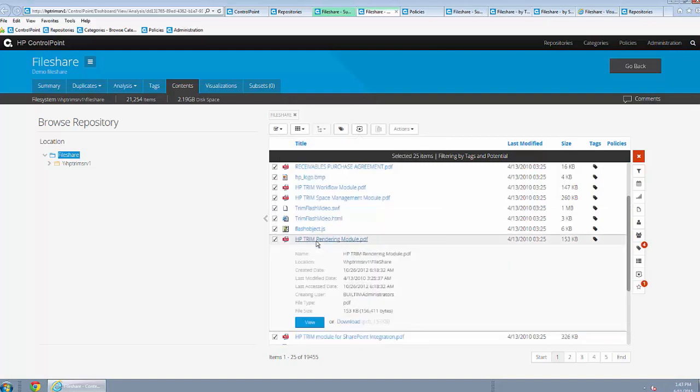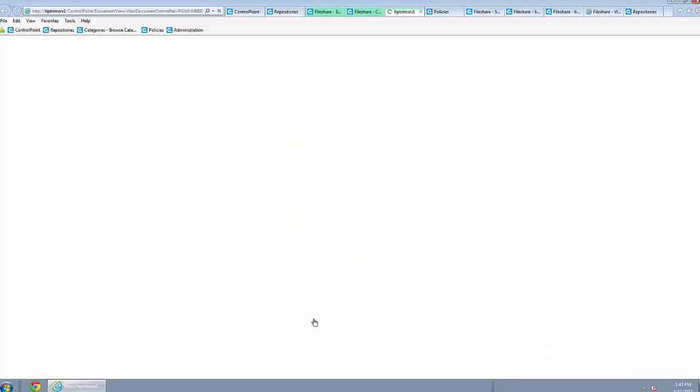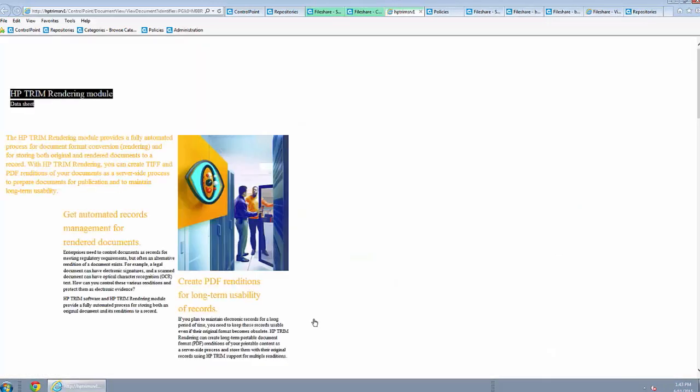Using state-of-the-art KeyView technology, you can now view over a thousand different file types that are rendered quickly into HTML on your browser.